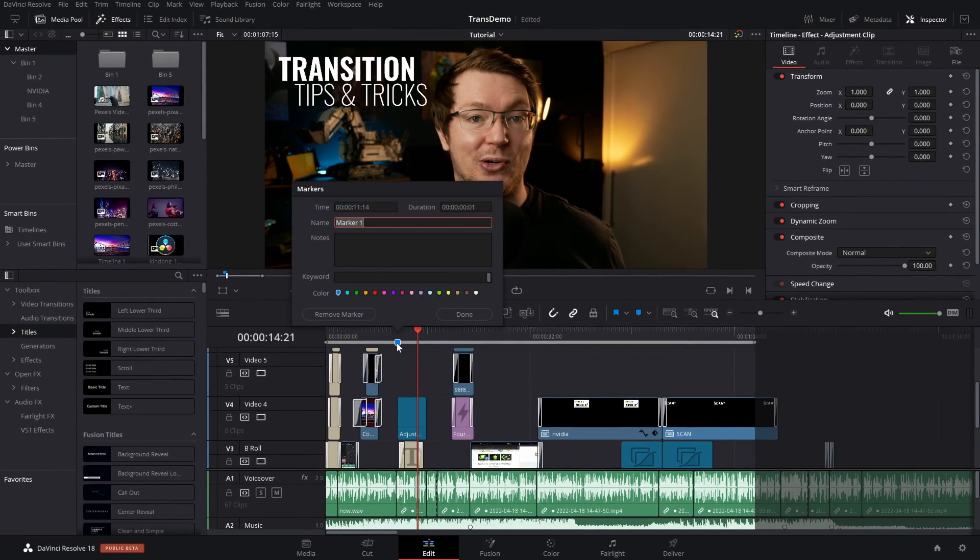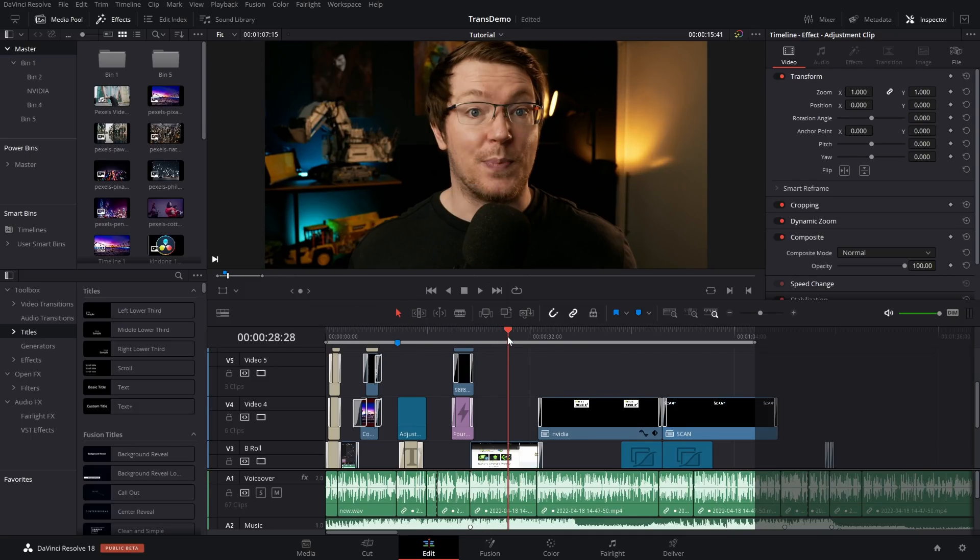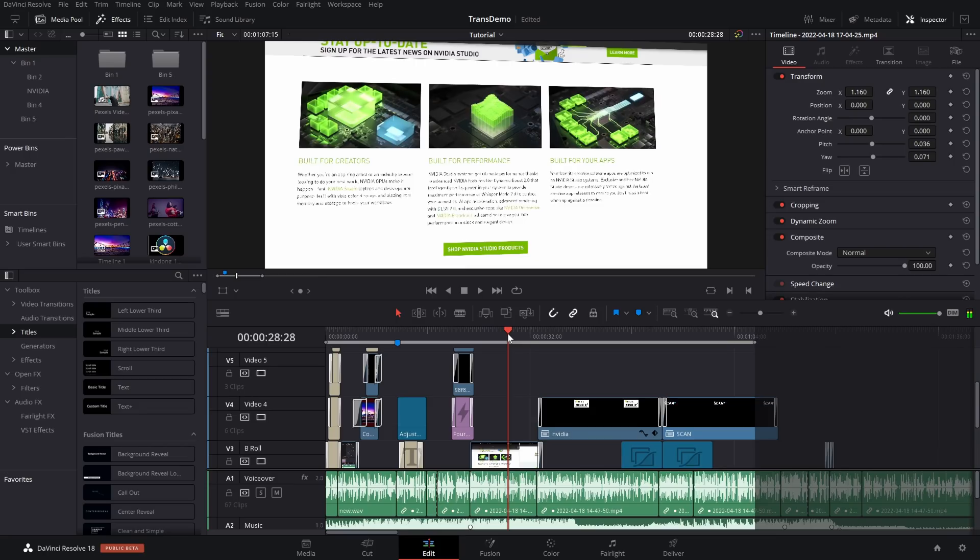Double click and this window will appear and then give it a name. This is the name of the chapters as they will appear on YouTube. Then simply hit done. Then just go through your timeline, adding as many markers as you want, giving them names to set those YouTube chapters.